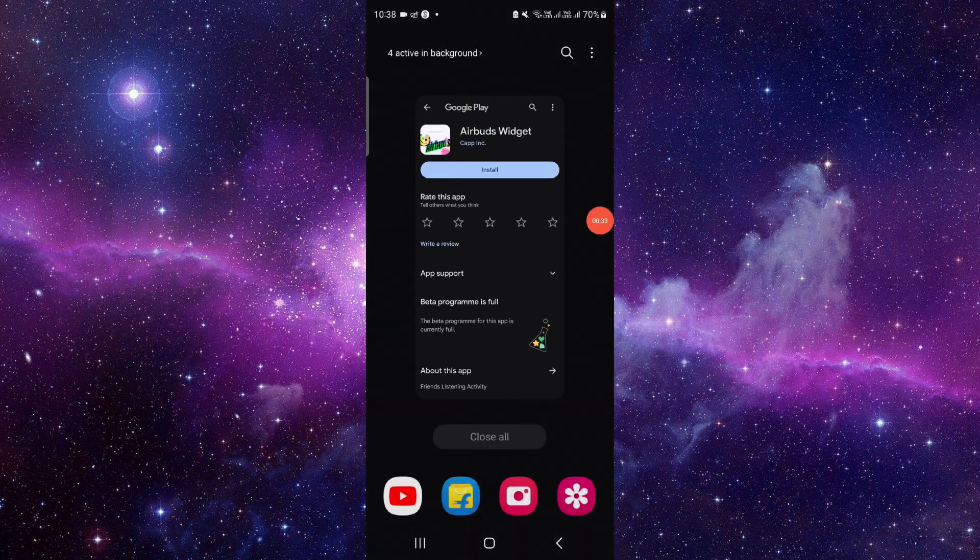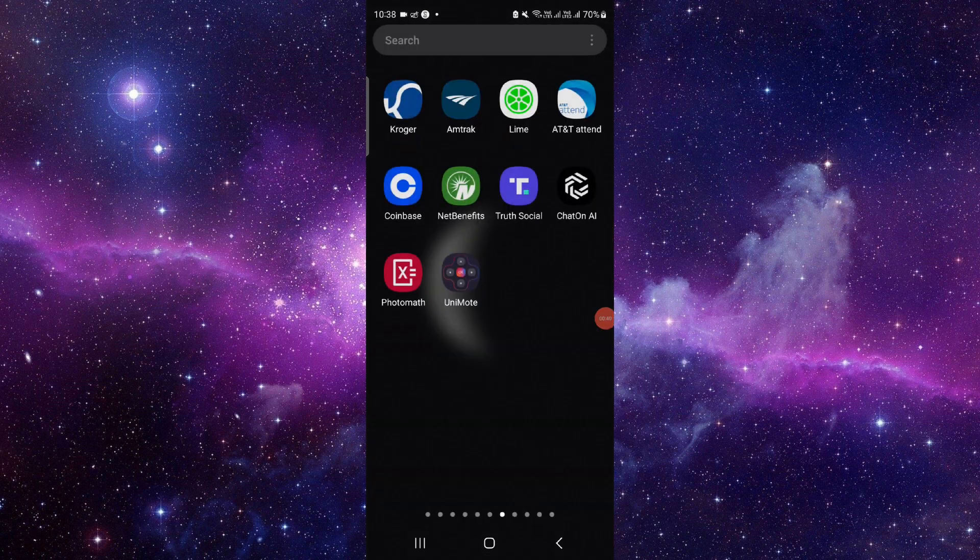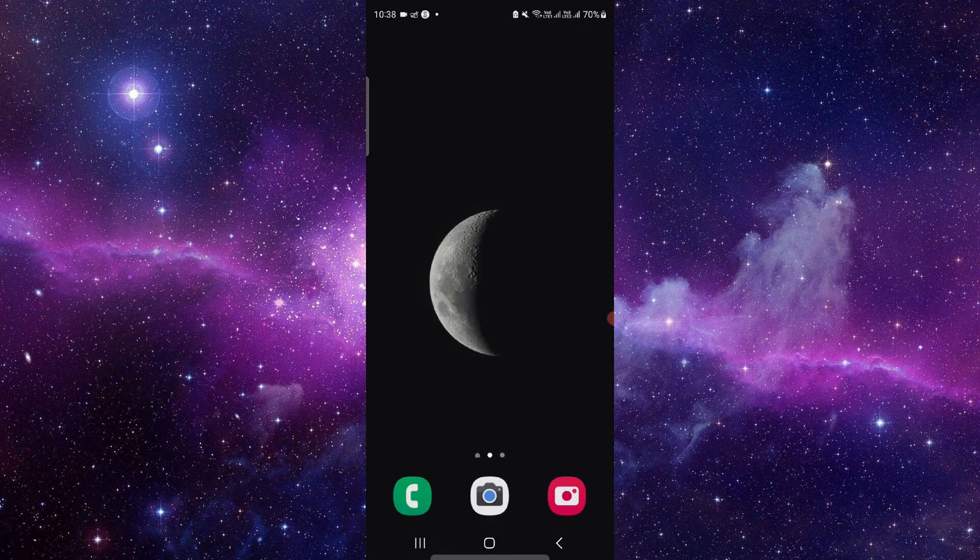This is how to delete and uninstall the AirBuds Widget app. If you found this video helpful, make sure you like, subscribe, and share. Thank you for watching.